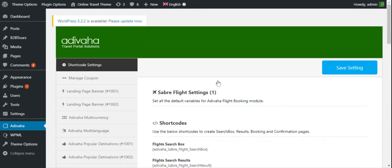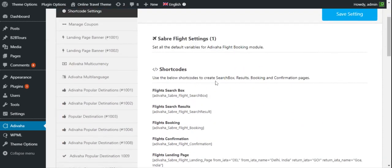So this was all about the Sabre flight booking plugin. In the next videos we will be covering the further process and all the details. Thank you so much for watching. Don't forget to like, share, and subscribe, and press the bell icon for further releases and updates.